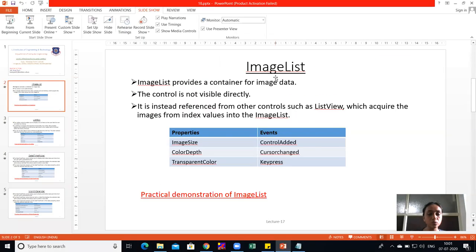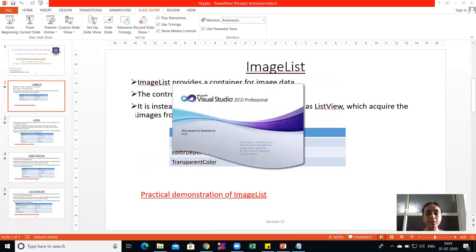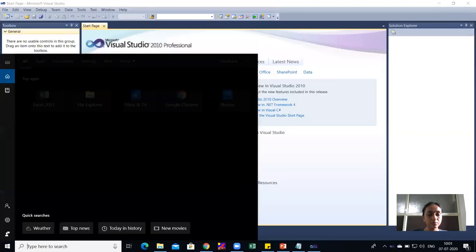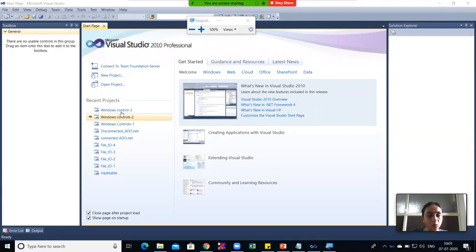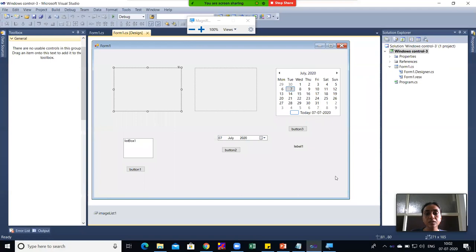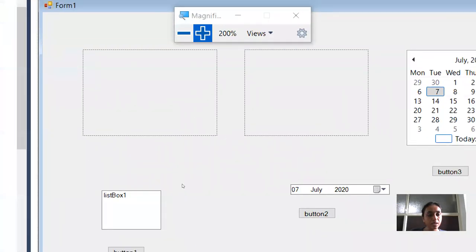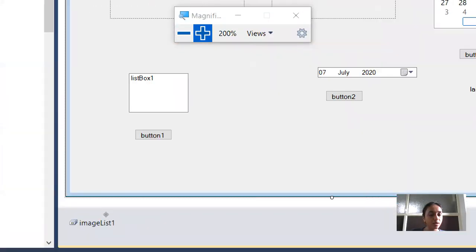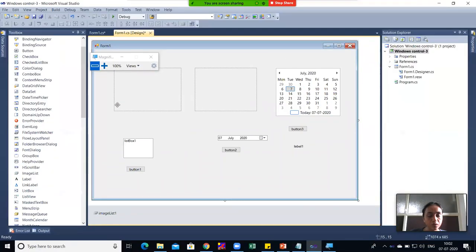For it, I will open Visual Studio. Here I will open the program which is Windows Control 3, which I have added previously. Here you can see I have dragged Image List 1 from the toolbox. Image List is not dragged inside Form 1 but it is a functionality, so it will be placed outside Form 1.